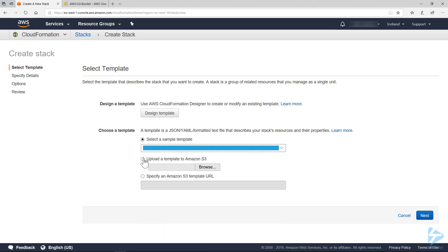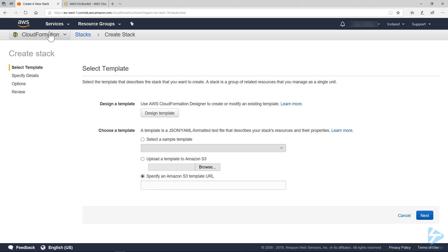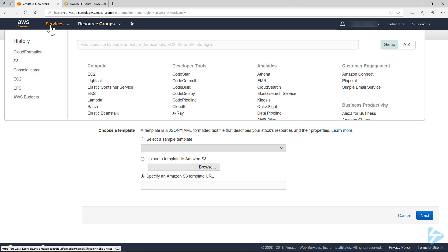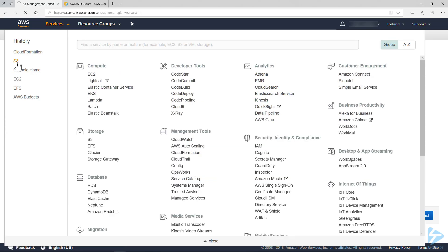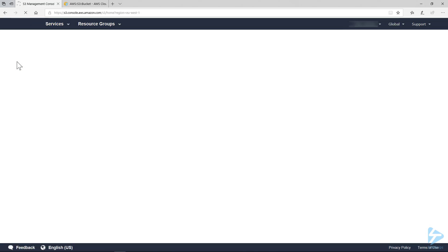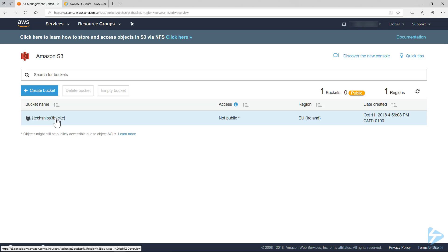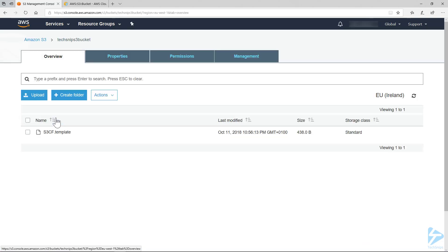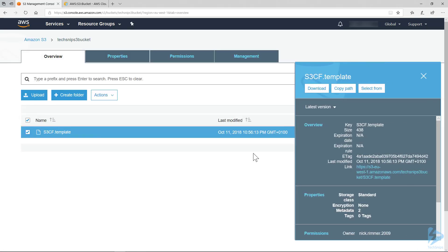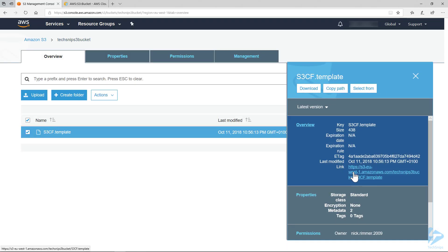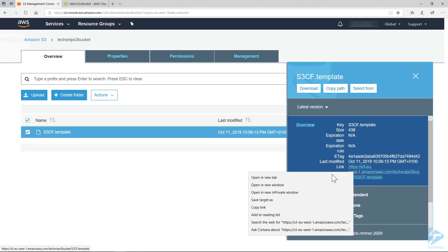Upload one to Amazon S3 or specify an Amazon S3 template URL. This is the option we're going to take. To do that, we're actually going to have to go back into S3, go into our bucket, and you'll see the link there. We'll just copy that link.